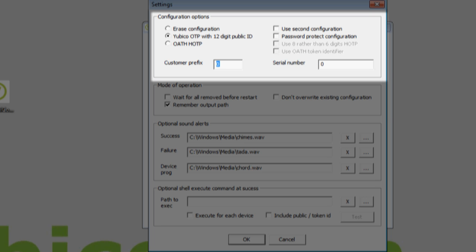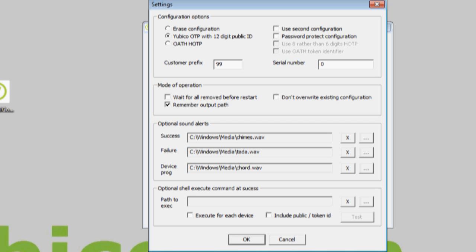I have been allocated the customer prefix of 99. You can apply for your own prefix at YubiKey.com. For this set, I'm going to start programming at serial number 0. The program will automatically increment this for each successfully configured key.